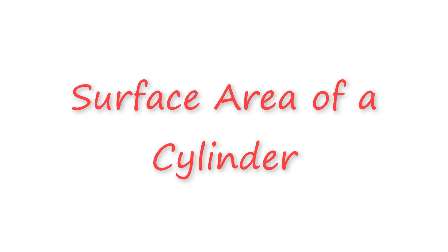Hey everyone and welcome back to another math video. Today, we're going to learn how to find the surface area of a cylinder.